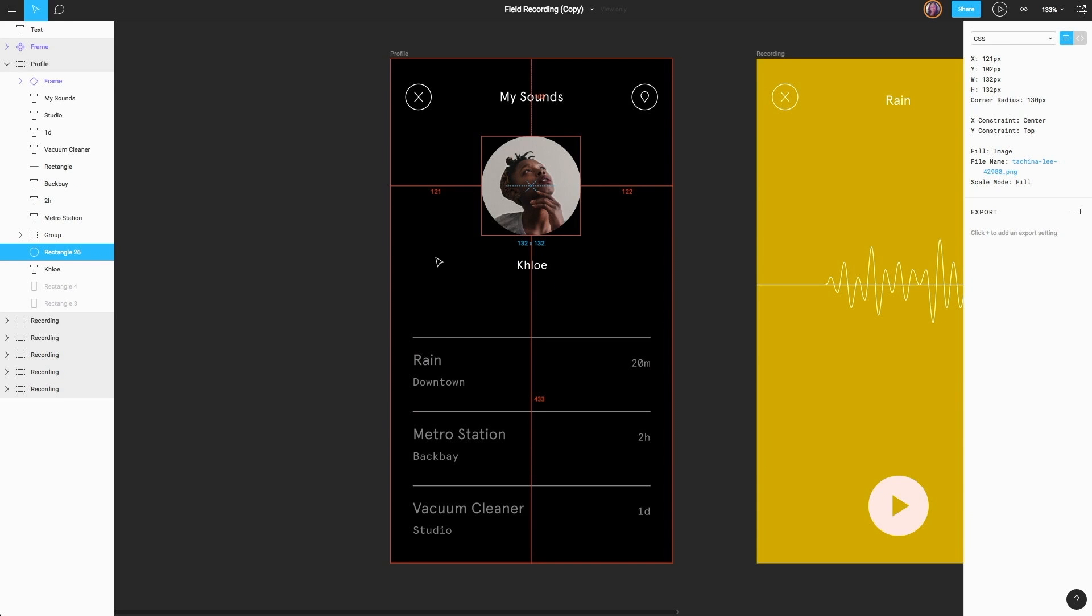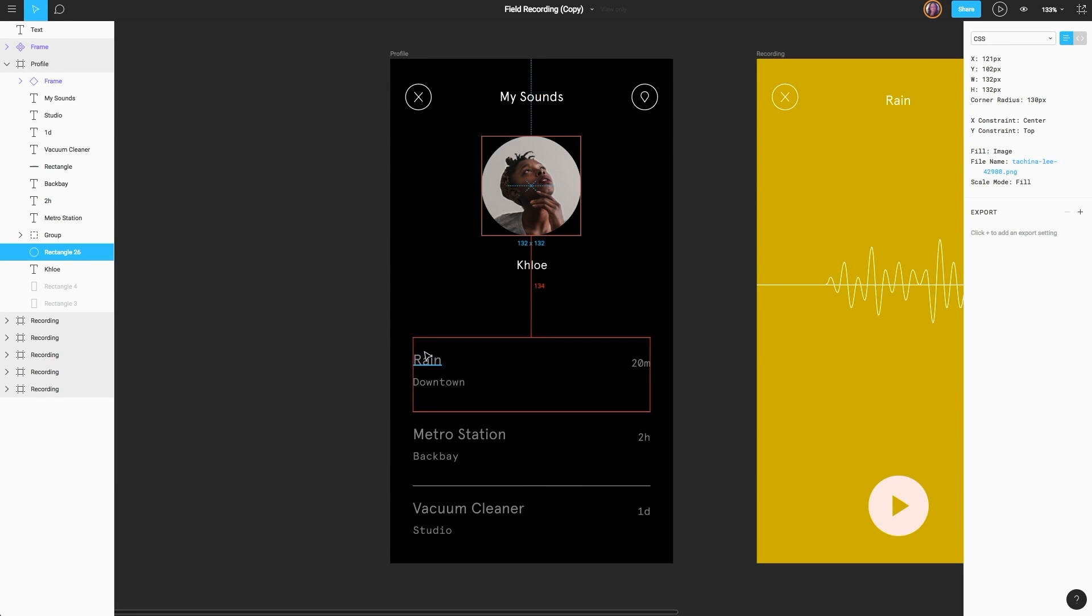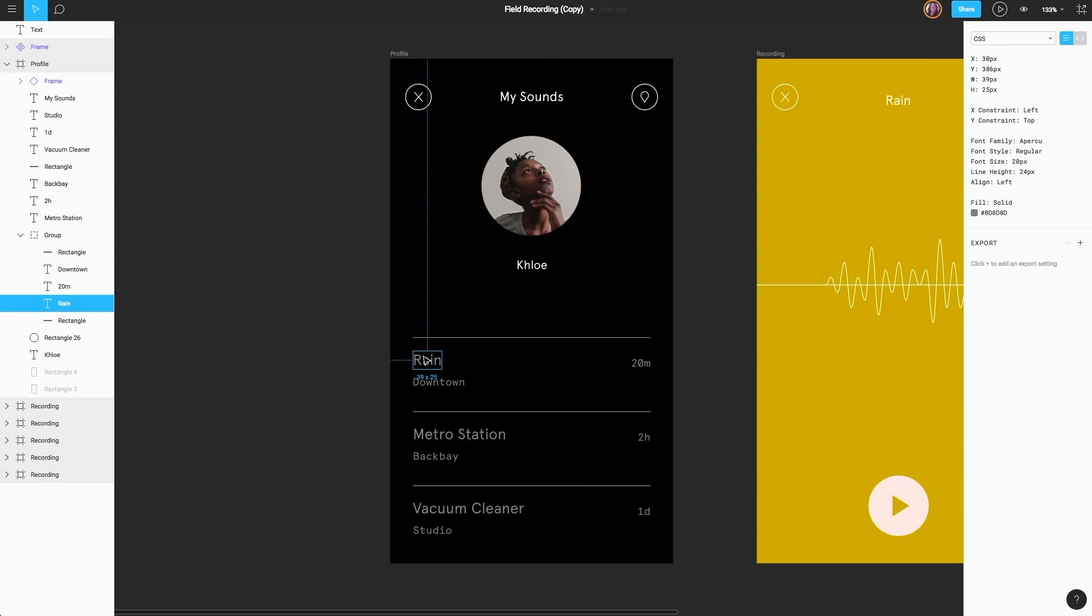Let's go ahead and select this text that says Rain to see what I mean. When we've selected Rain, you can see that we now see important information in the right-hand column, such as position coordinates, as well as all of our font information from the font family, the font style, font size, and line height. We're even getting some color information, such as the fill hex value.